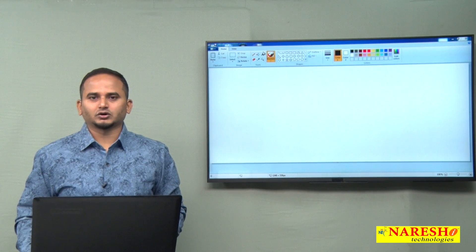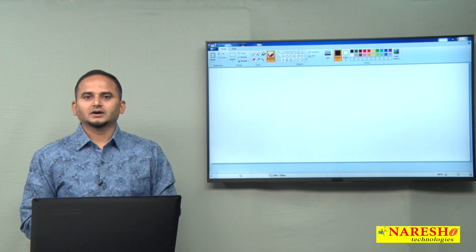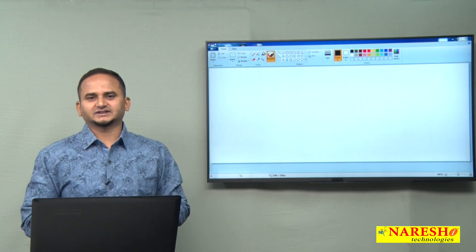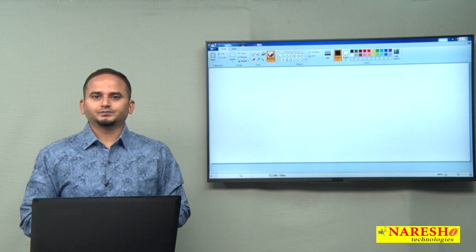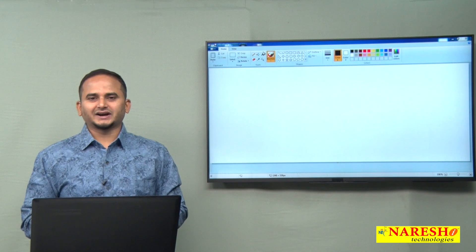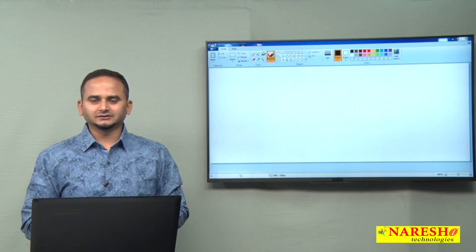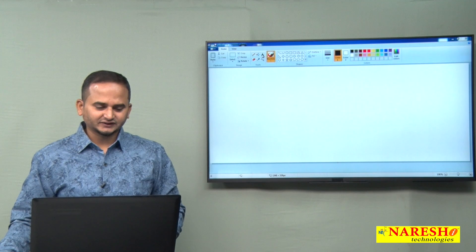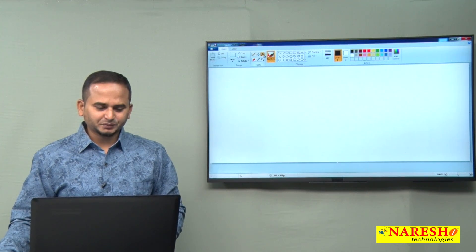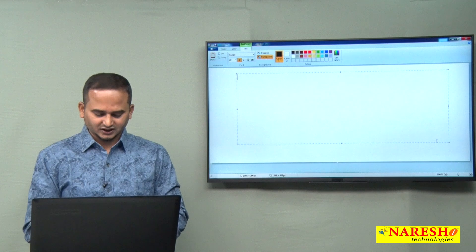Welcome to Naresai Technologies, this is Ramchandar. In this video I am going to discuss one more point related to functional interfaces in Java 1.8 — that is, are functional interfaces participated in inheritance or not.